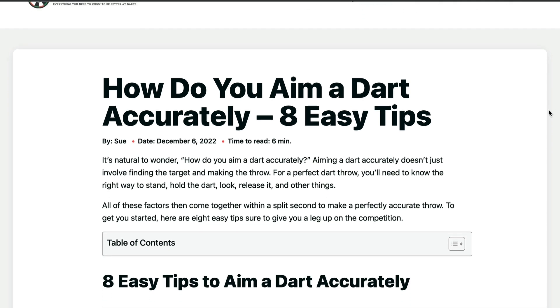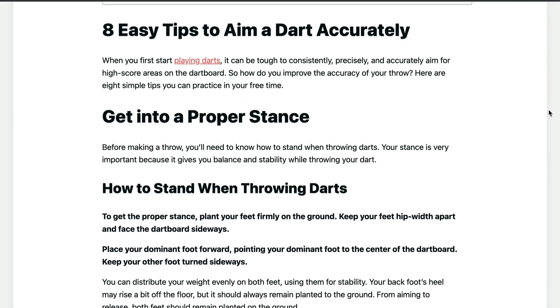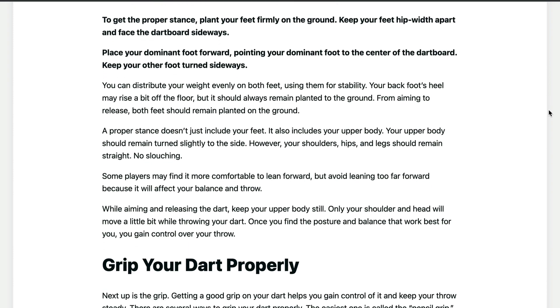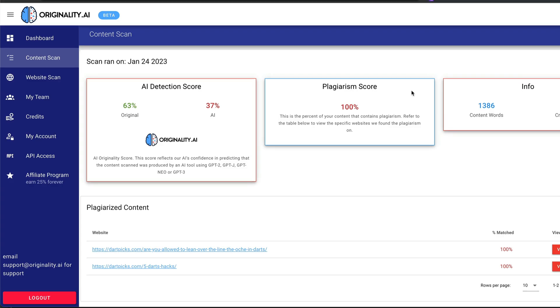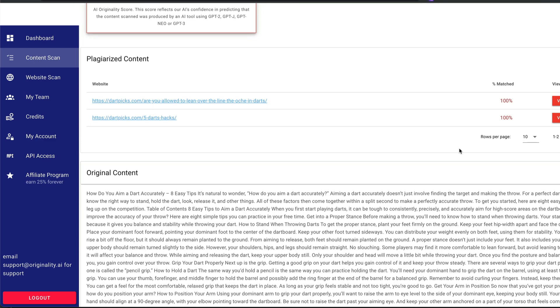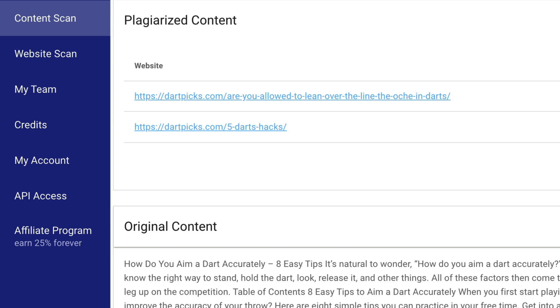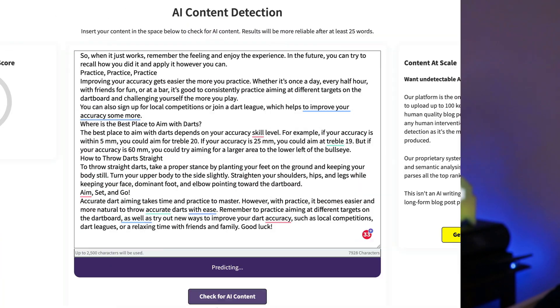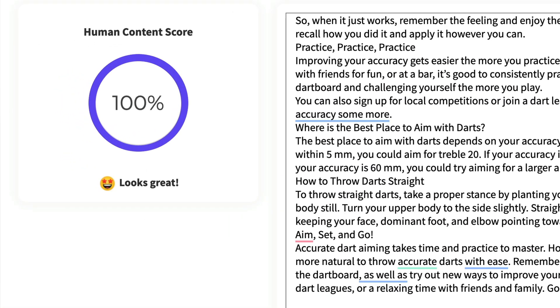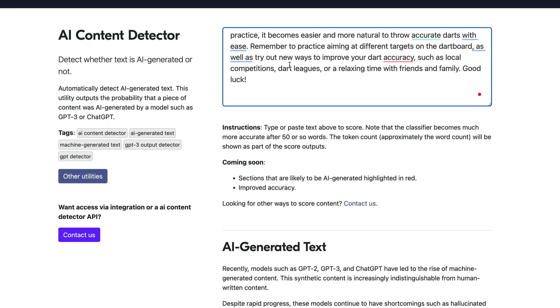Now let's look at the darts articles. The human darts article is nice and concise — a little bit of keyword stuffing in the first line, but it sticks to the point and it's a pretty good article. Let's run it through the checkers. Originality said it was 37% AI, which isn't right — it's 100% human. It did detect the plagiarism but got confused about the source URLs. Content at Scale got it right: 100% human. Crossplag said human. And Sapling was sure it was human. Three out of four did well.